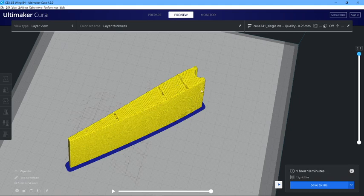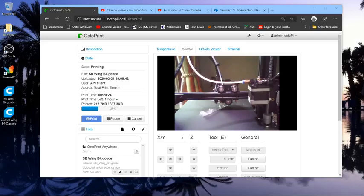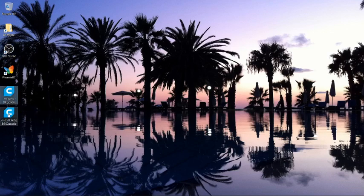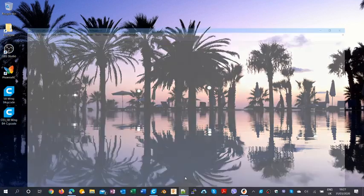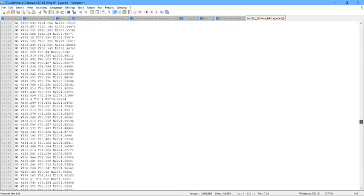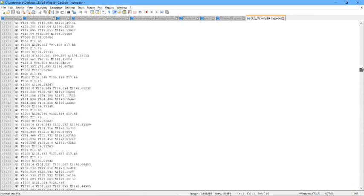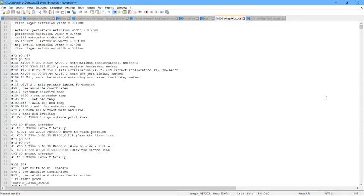Okay, now I saved these two files. This is the Prusa one and this is the Cura one. And if we have a look at how many lines of code, this is the Cura one, and the lines G-code amount to 48,463. Right, look at the Prusa.